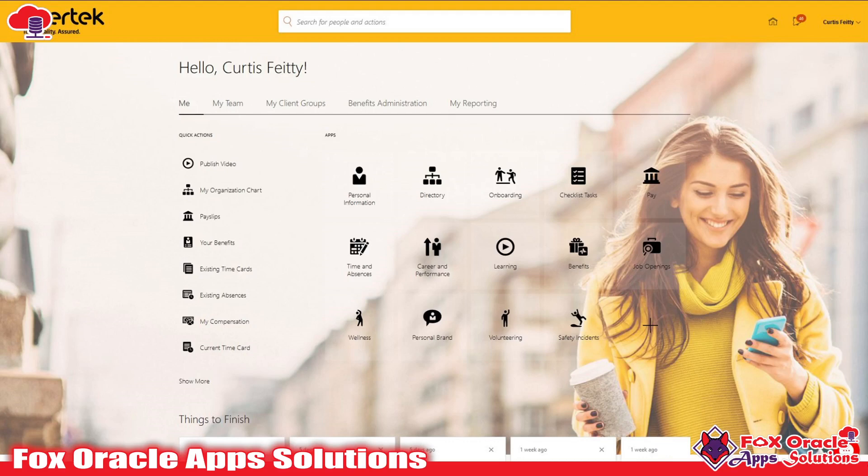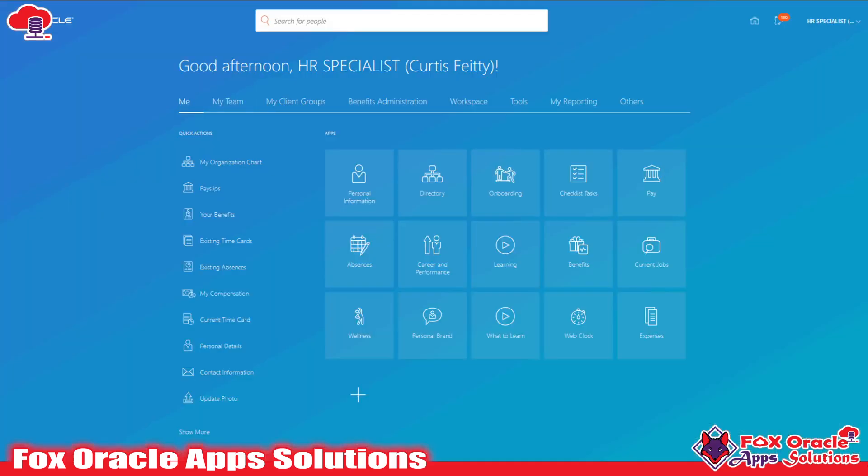If you like this video, don't forget to subscribe and put a comment. Here you can see this is also a generic theme and it looks very nice. You can select based on your requirement.